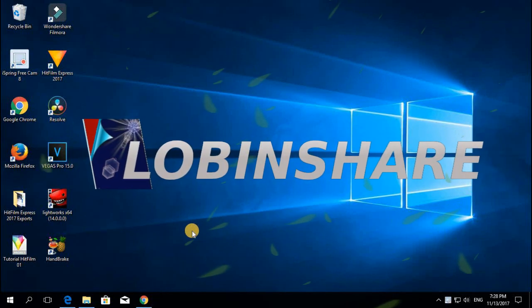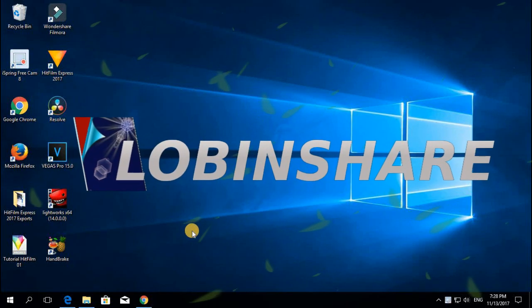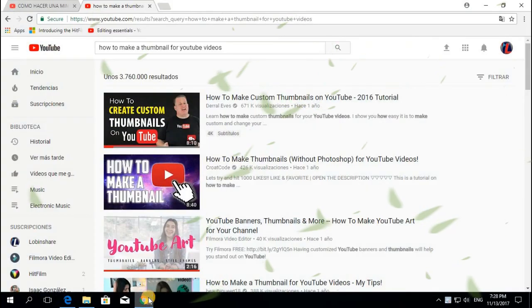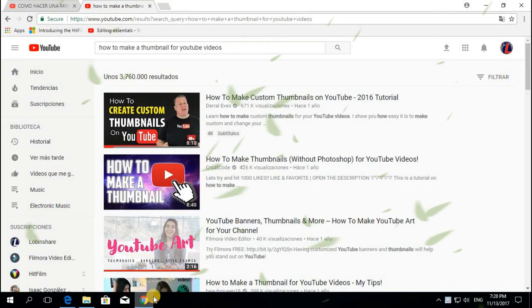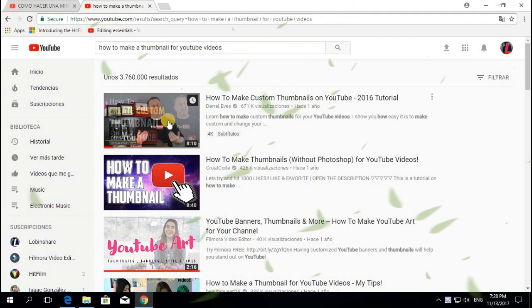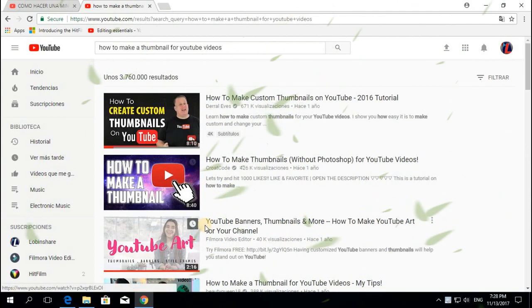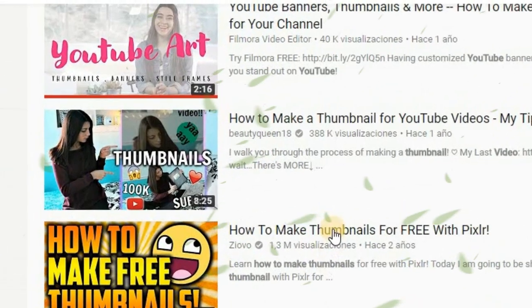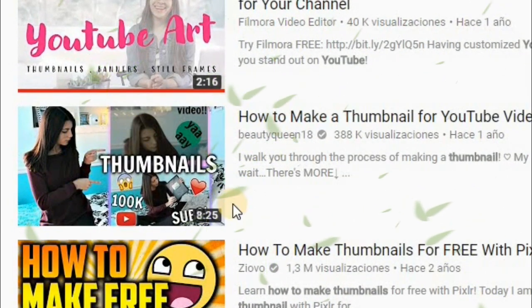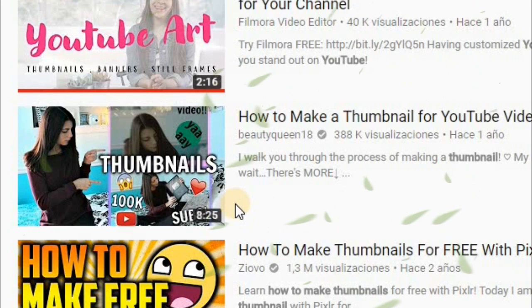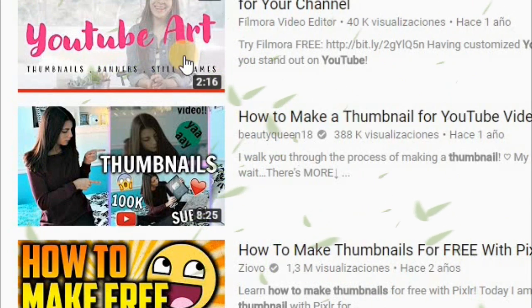Hello guys, welcome to this tutorial. This time our video is about creating your own thumbnail using only Filmora. Thumbnails are essentially images YouTube will use to present your video, so we want a very beautiful image that can catch people's attention and make them want to click and see your video.